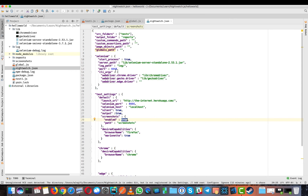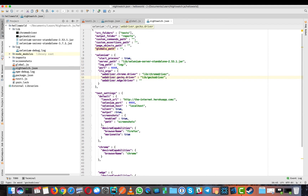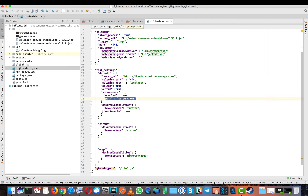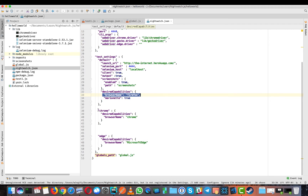Now let's move on to nightwatch.json — it's the main core config file for the NightwatchJS project, where we define properties in key-value pairs. We have the source folder containing tests, output folder, custom commands, and more. The key part is the Selenium section, where we mention our library path and driver paths. In test settings, the launch URL is our app, screenshots are configured, and by default the browser is Firefox — though Chrome and Microsoft Edge capabilities are also defined if you want to switch.